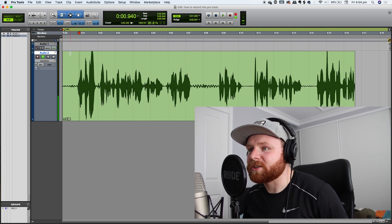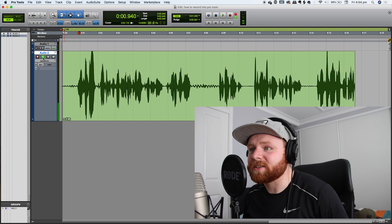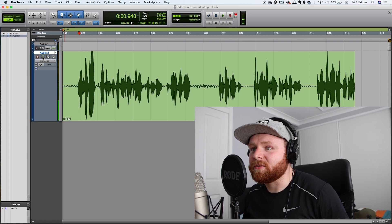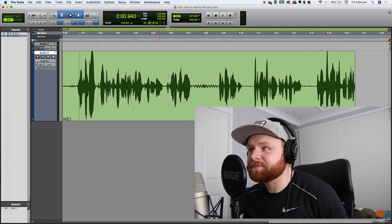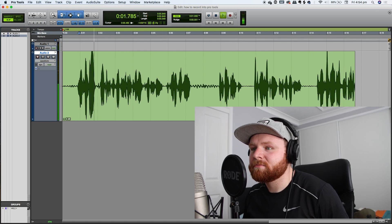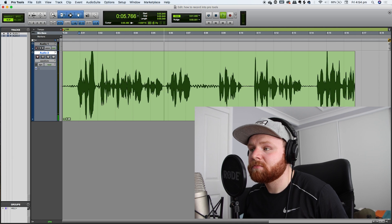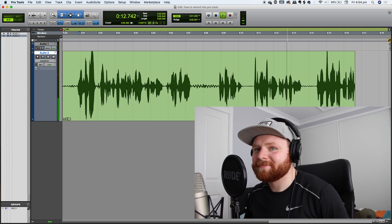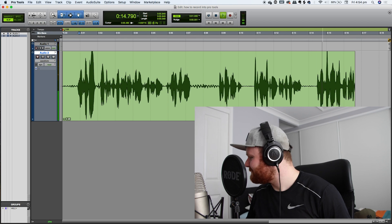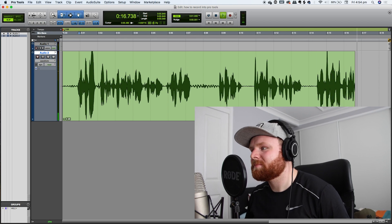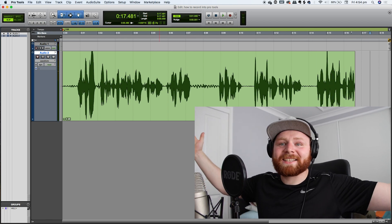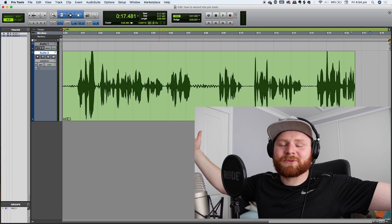To get playback, click off the track input and then have a listen back. And that's how you record vocals inside of Pro Tools guys.